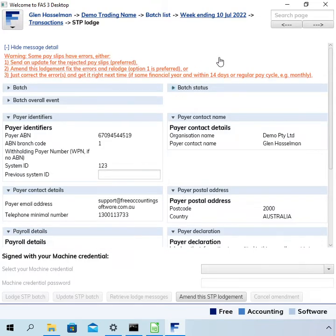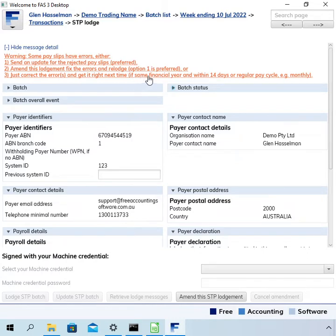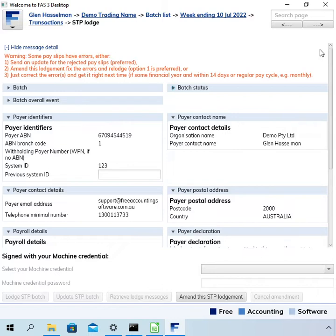The message gives some good advice: 'Warning — some payslips have errors. Either send an update of the rejected payslips to amend this lodgement and fix the errors, or just correct the errors and get it right next time.' If it's within the same financial year and within 14 days or the regular pay cycle such as monthly, you are allowed to take no action and simply resolve the error on the next pay cycle for the employee.